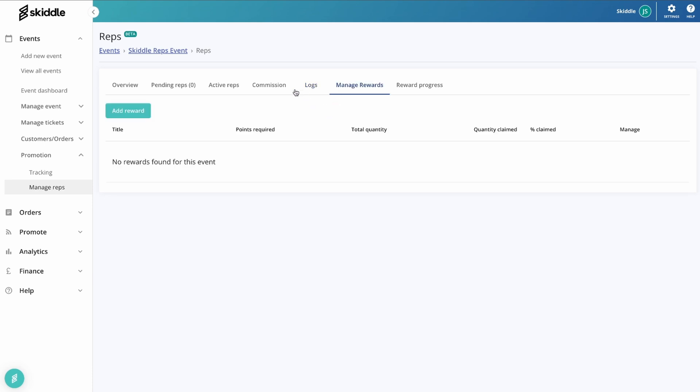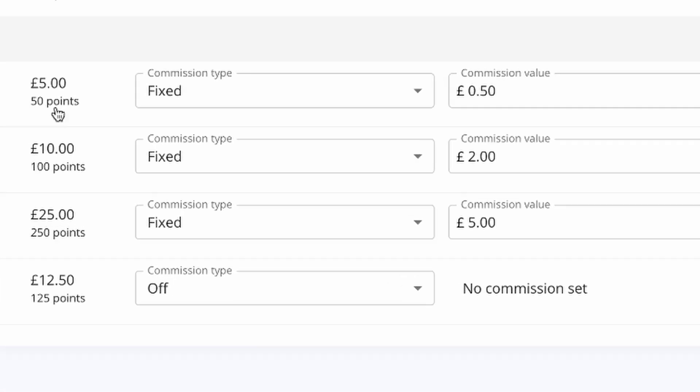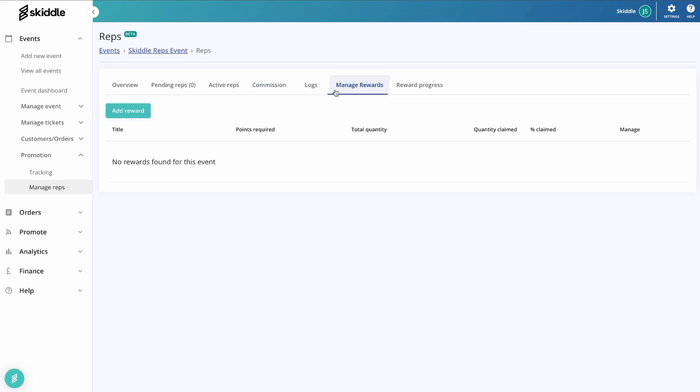Moving on, we've got the manage rewards screen. Now just heading back into the commission a second, you will see that there's a points value underneath the ticket types. Now as you can see, that's 50 points for the five pound ticket, 100 points for 10 pound ticket, and so on. That's 10 points per one pound of sales that they make.